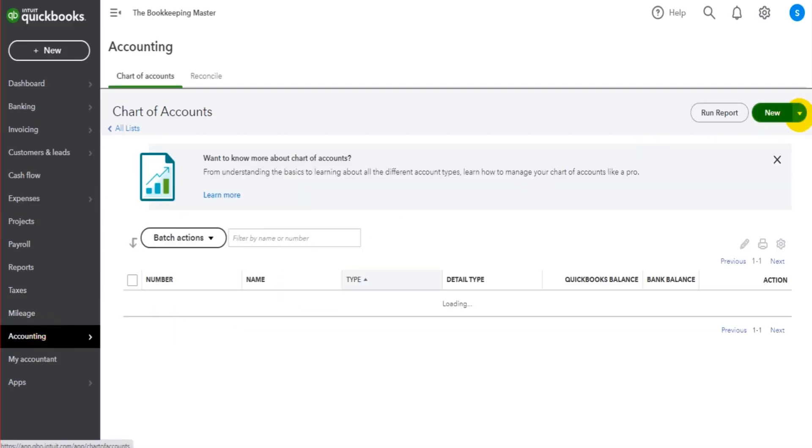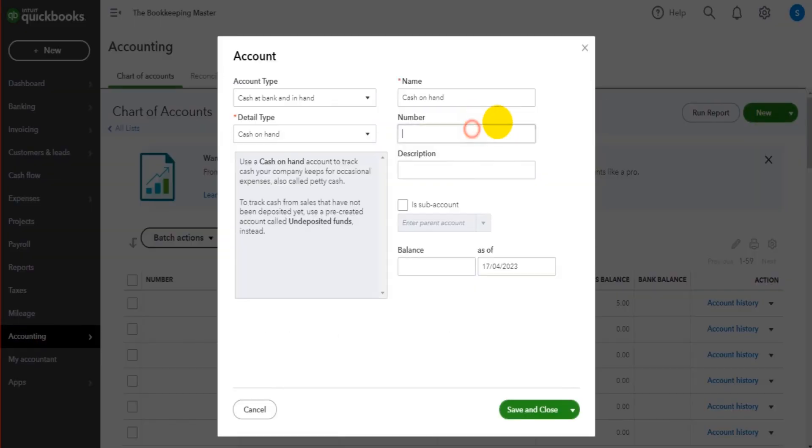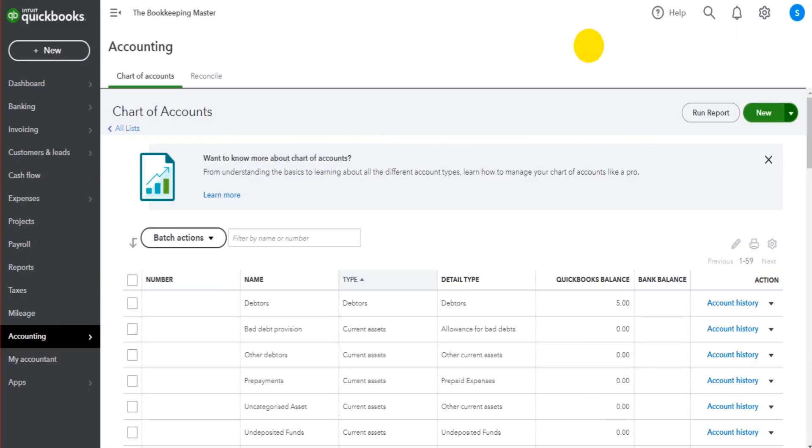When adding any new nominal account, you'll have the option to assign the number to that account, just like Sage and Xero. Hopefully this video has helped.